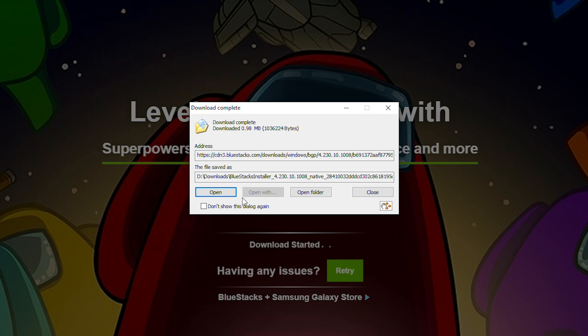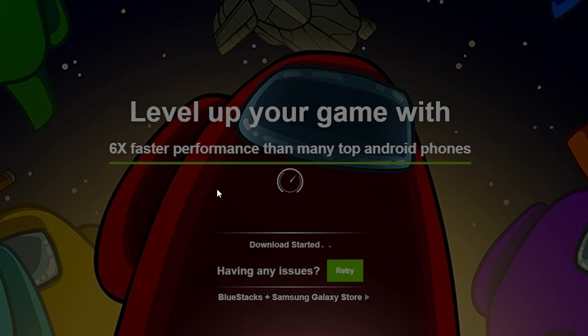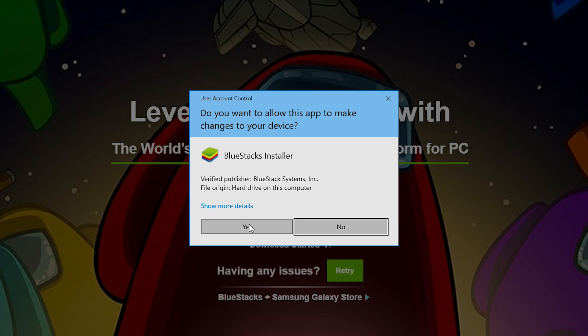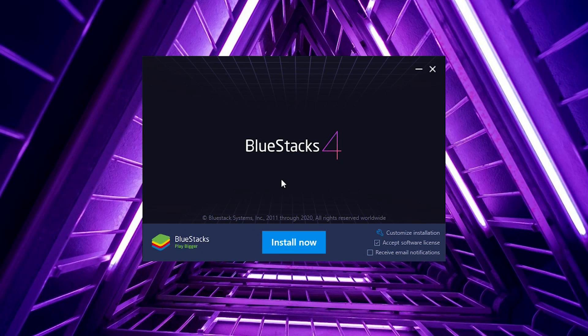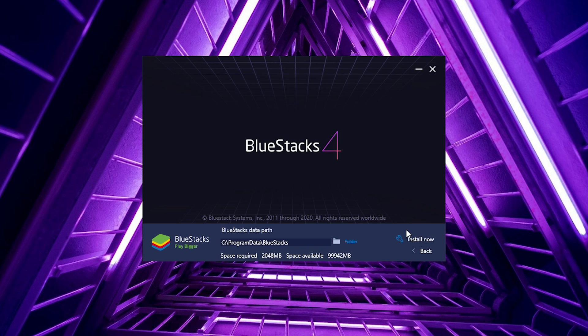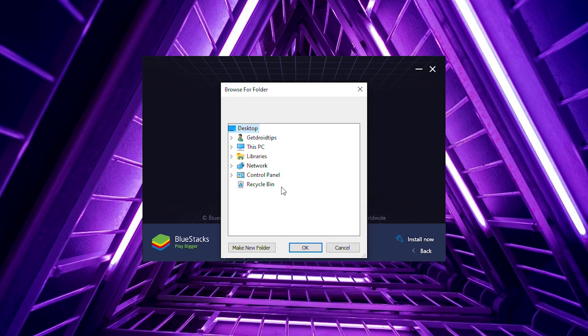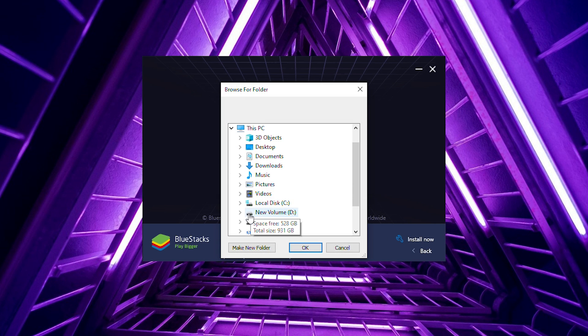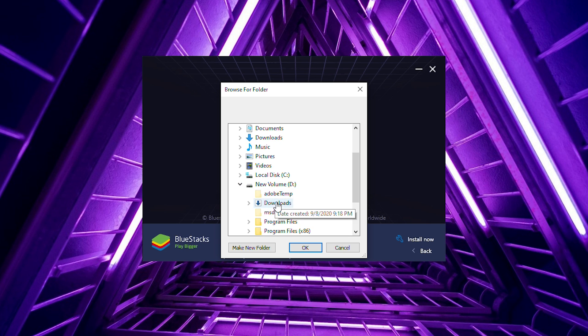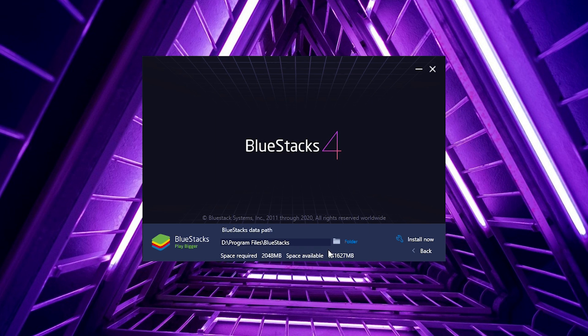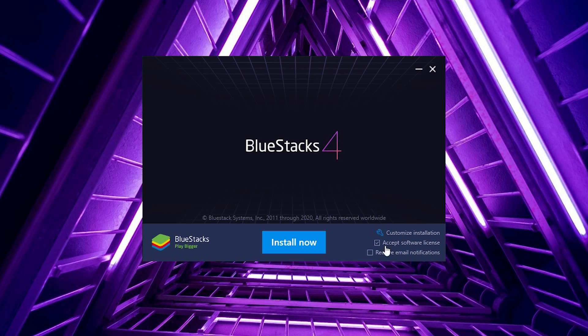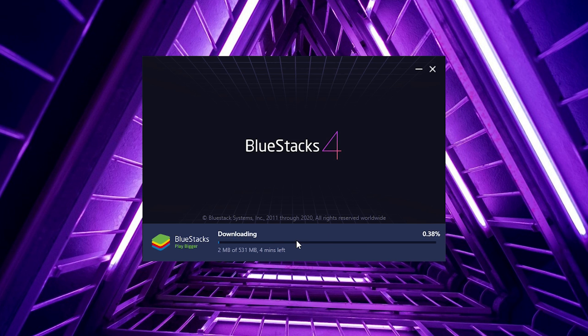Once you're done with the download, open it and click Yes. Now go to Install Now. Before that, you can change the path - make sure you change it from Disk C to some other disk if you want, or you can keep it the same. Now go back and click Install Now. It's going to take a little bit of time, so you have to wait for it.